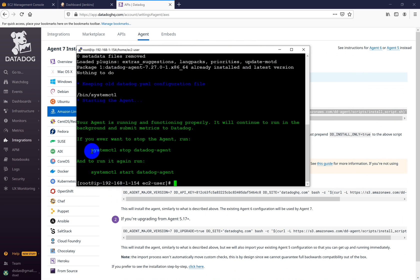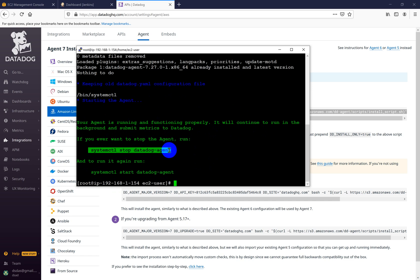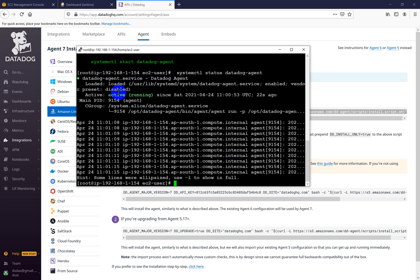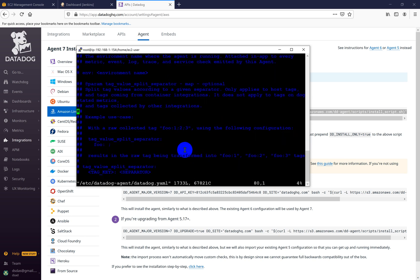My Datadog agent is now installed. It says if you want to stop the Datadog agent, you should run this command. Let me check the status. It is showing that the Datadog agent is running. Also check the configuration file for Datadog — this is the configuration file.